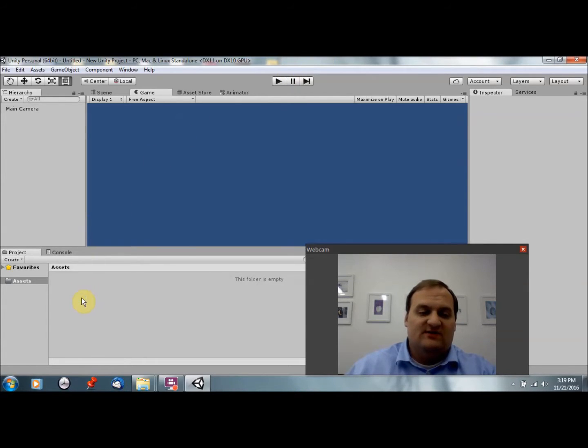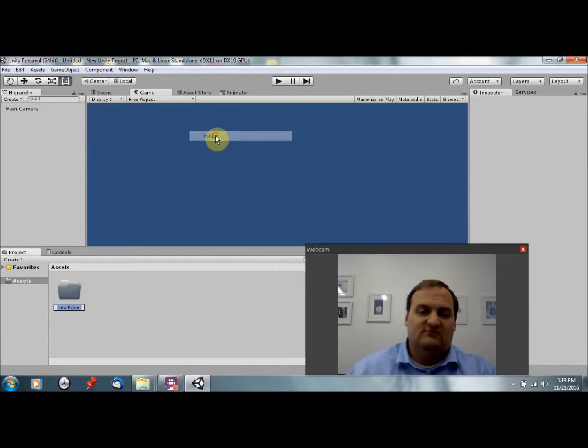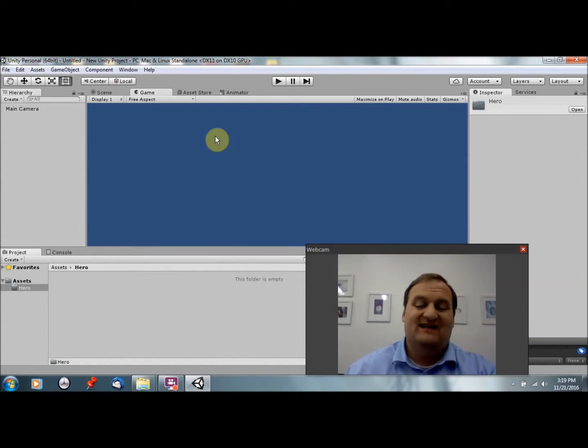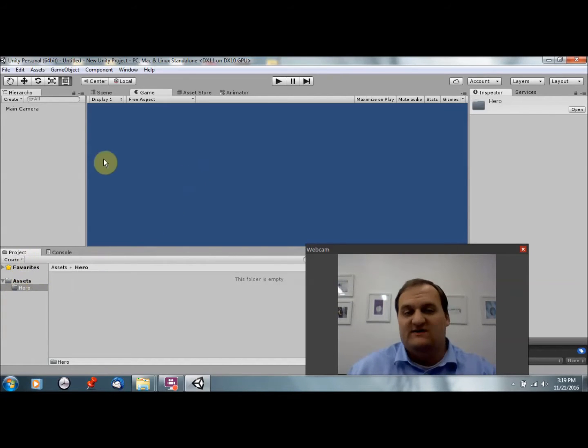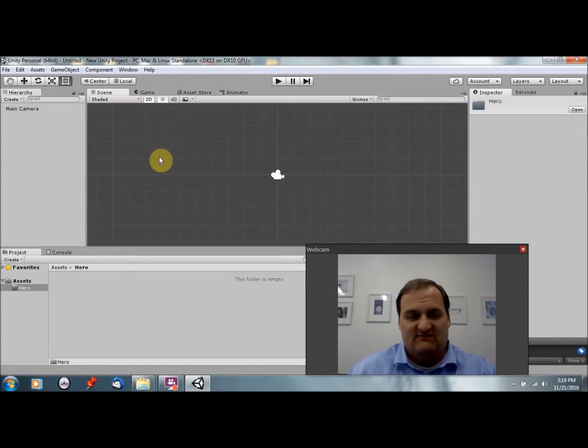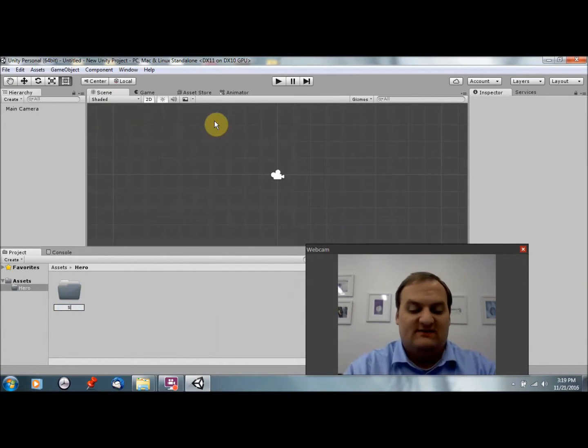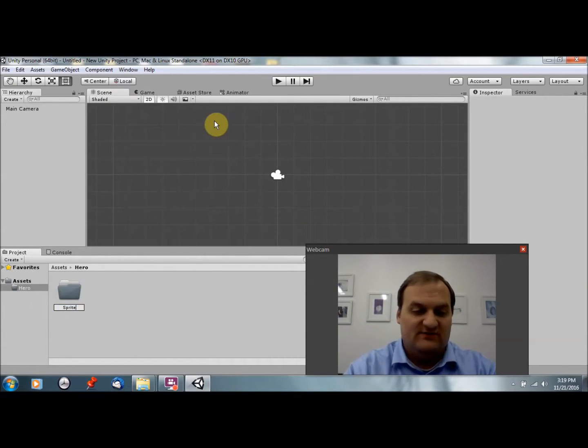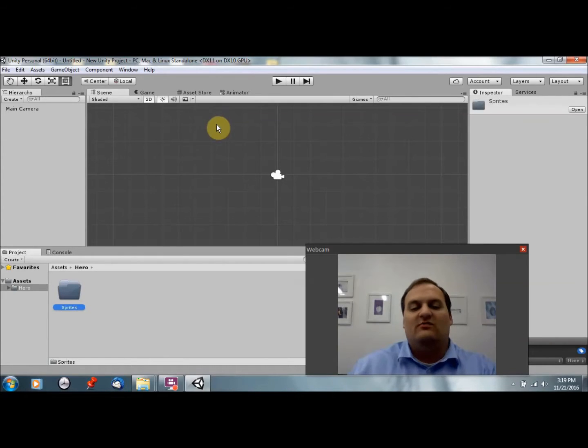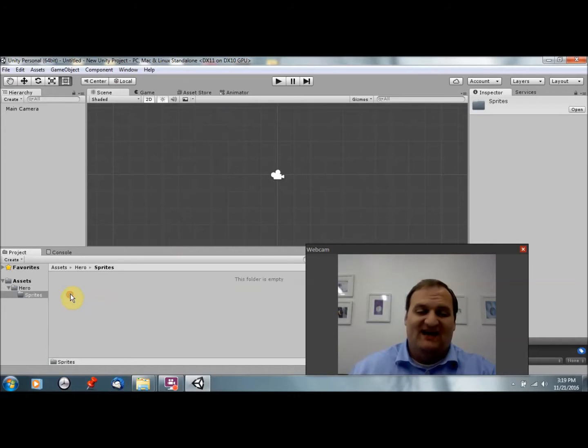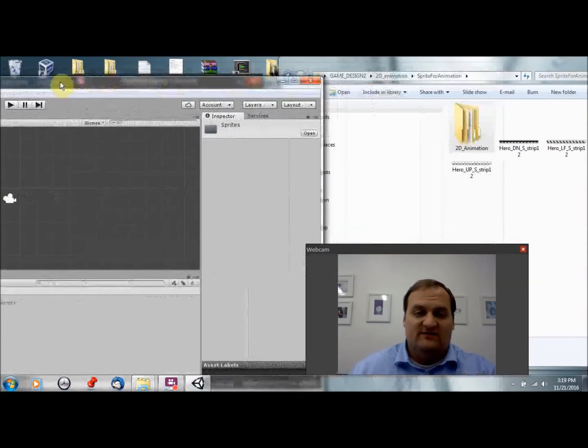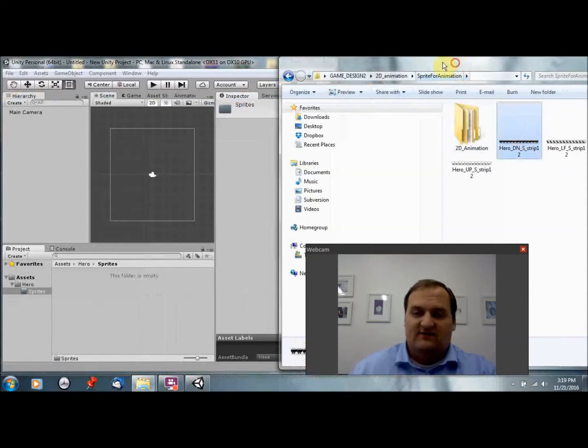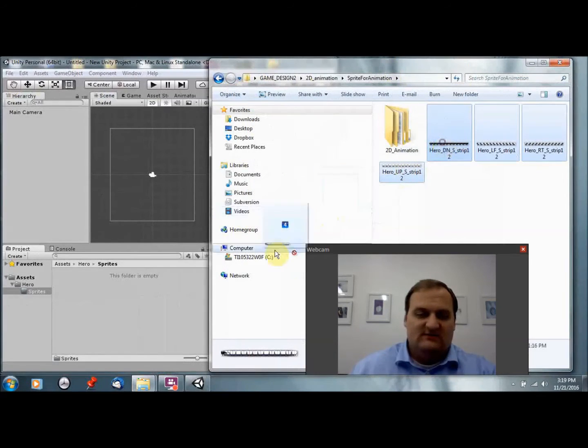So the first thing to do is we're going to create a new folder and we're going to call it our hero. And here again becomes vitally important that we keep—oh this is a new project by the way, set to 2D graphics. And I've added nothing to the game yet. What we're going to do is create a new folder, call it sprites, and import some sprites.